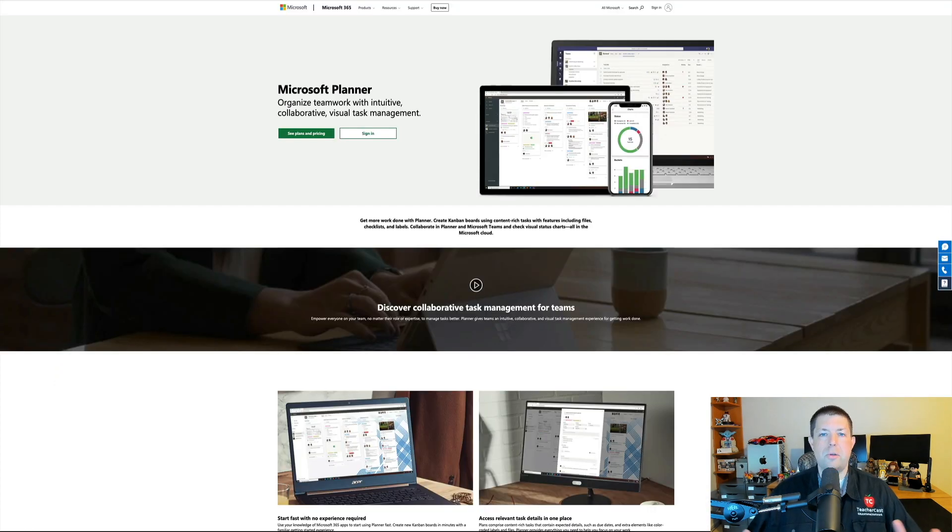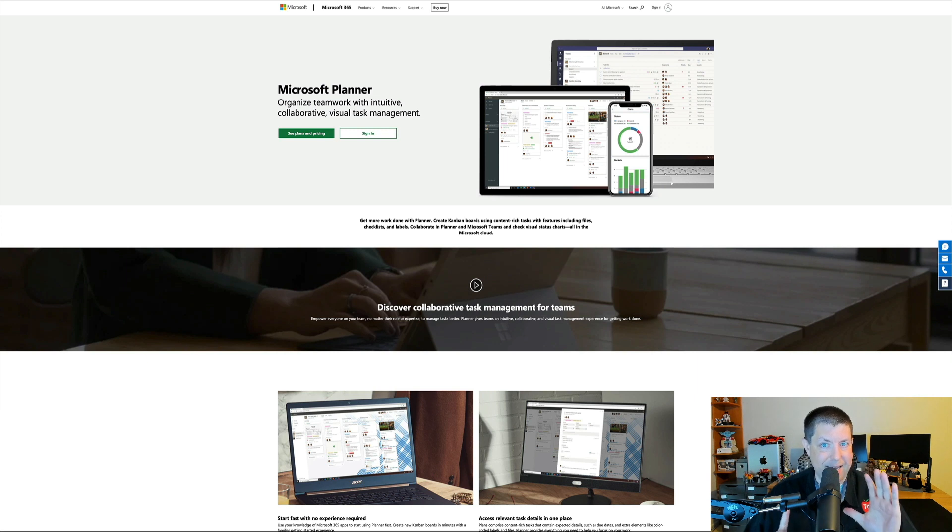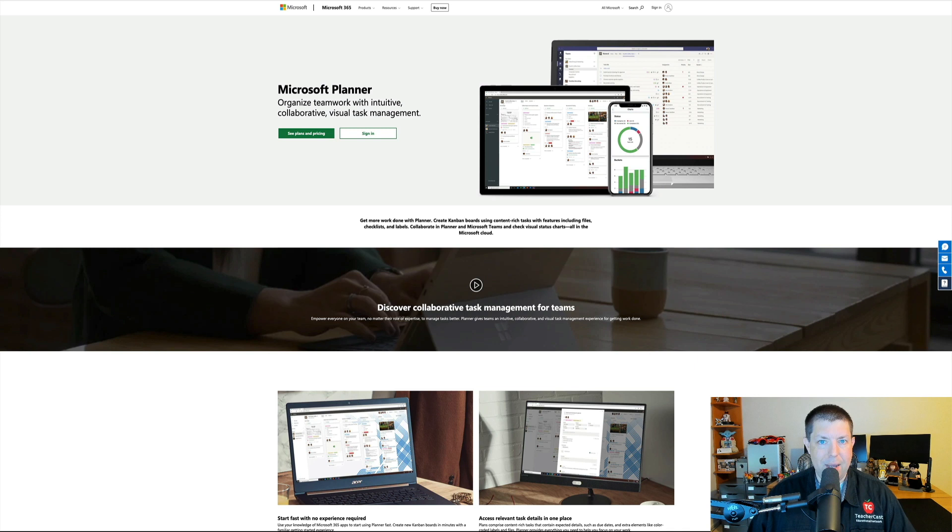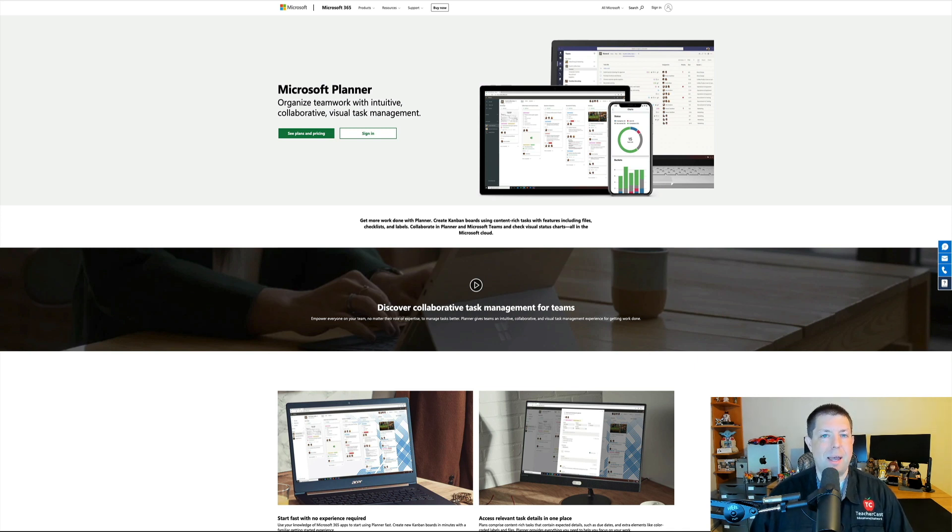So those are my not five, but six pro tips for Microsoft Planner. If you have any more, please do me a favor, leave a comment below. And don't forget to hit that like and subscribe button. We would love to have you guys be a part of the TeacherCast Educational Network. And that wraps up this episode of EdTech in the Classroom. On behalf of everybody here on TeacherCast, my name is Jeff Bradbury, reminding you guys to keep up the great work in your classrooms and continue sharing your passions with your students.